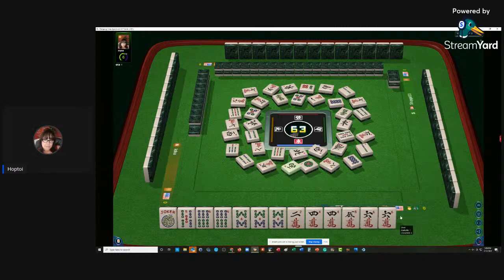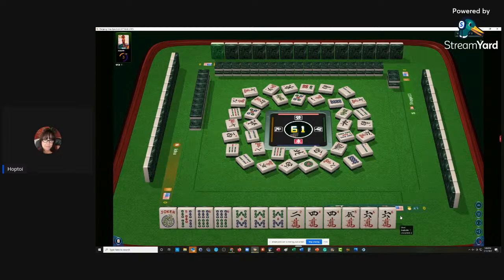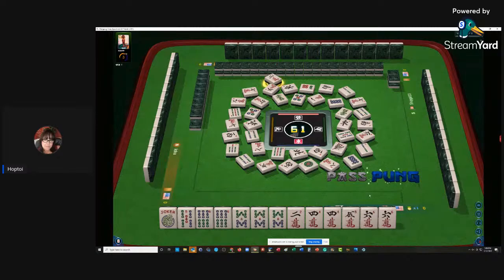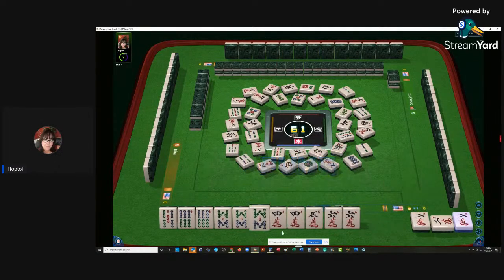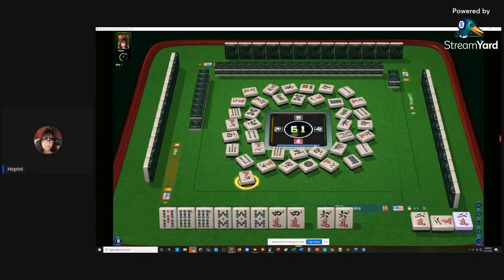We'll pass. We don't need to win. Okay, we're going to Pung. Let's let the 5 go - 5 Characters.